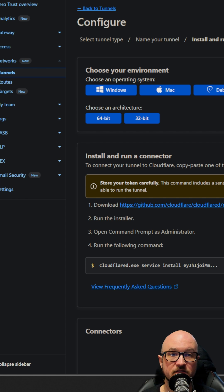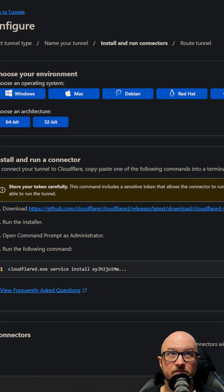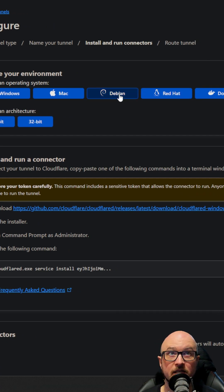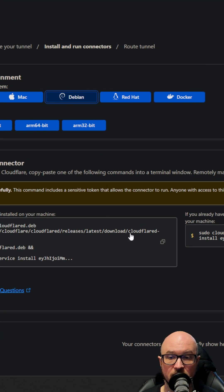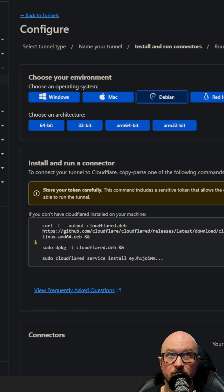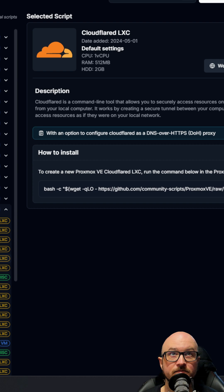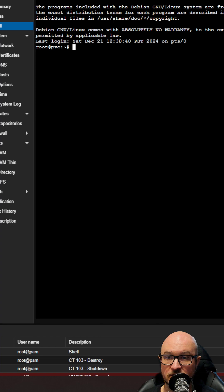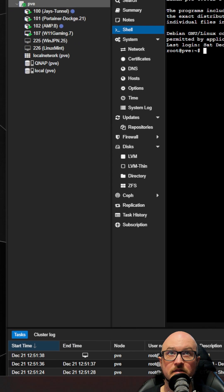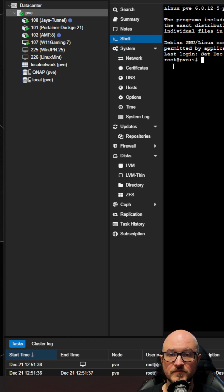Once you save, you can install this on any platform — Windows, Mac, Debian, Red Hat, Docker. For this purpose I'm going to show you how to do it on Proxmox for Debian. Go to the helper script and search for 'Cloudflare LXC', copy that script, then go into your Proxmox, go to PVE or whatever you have it called, and go to Shell.